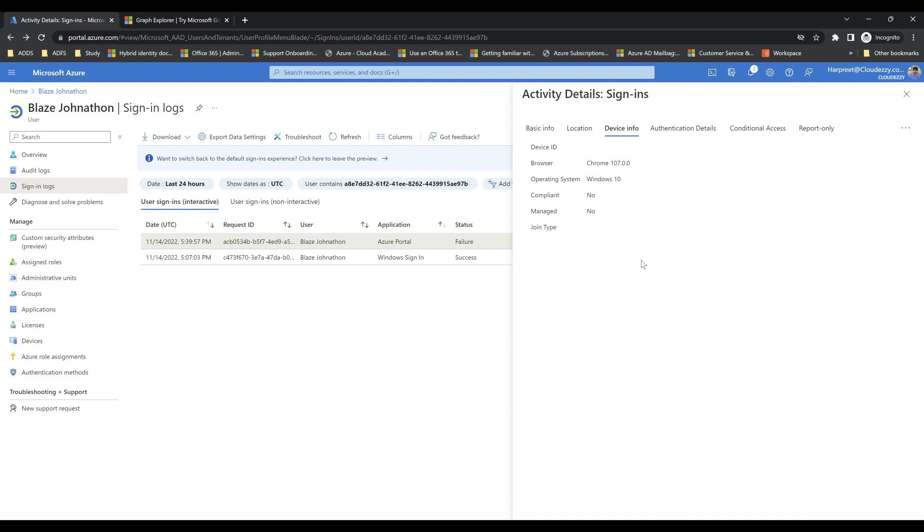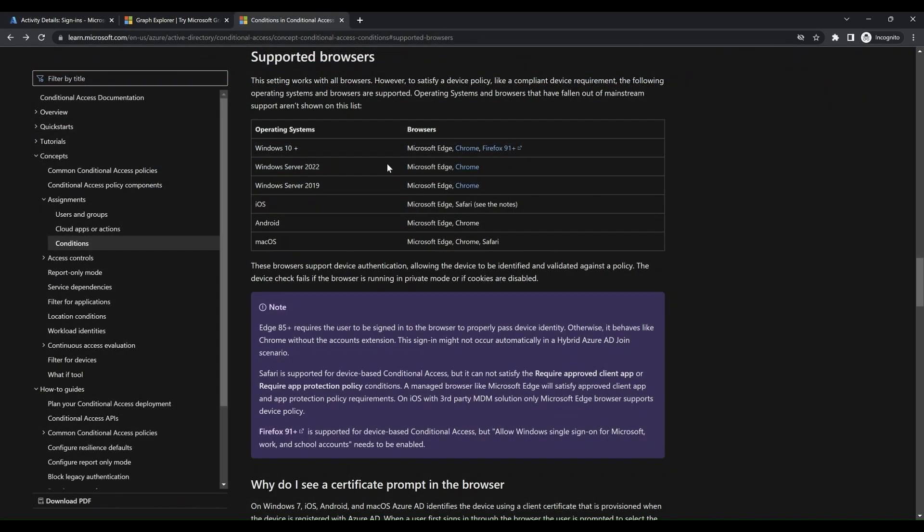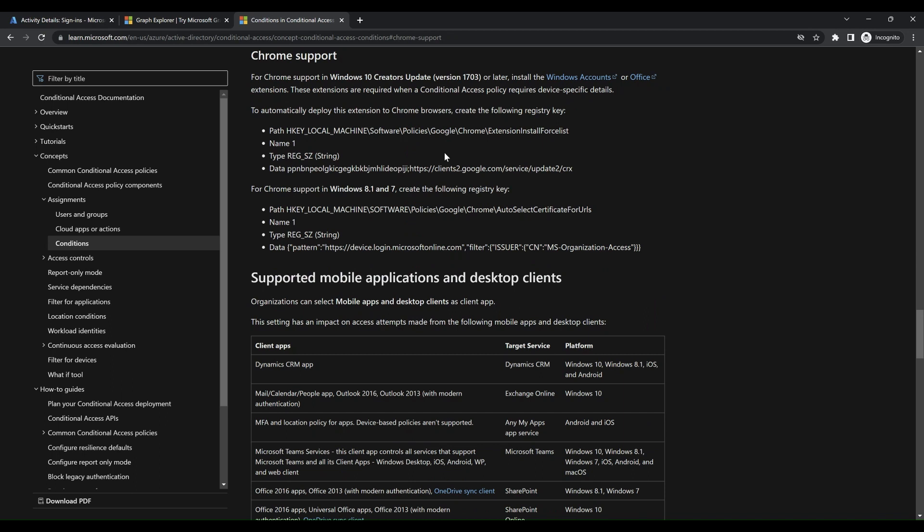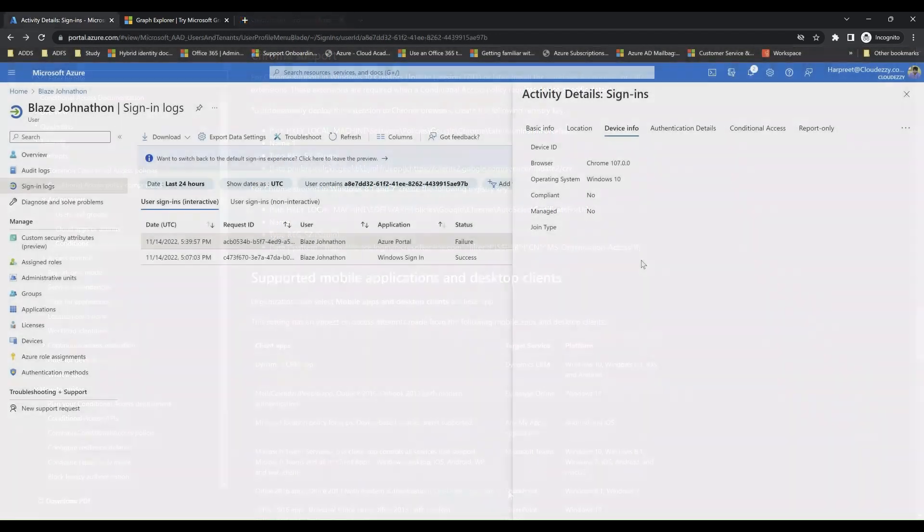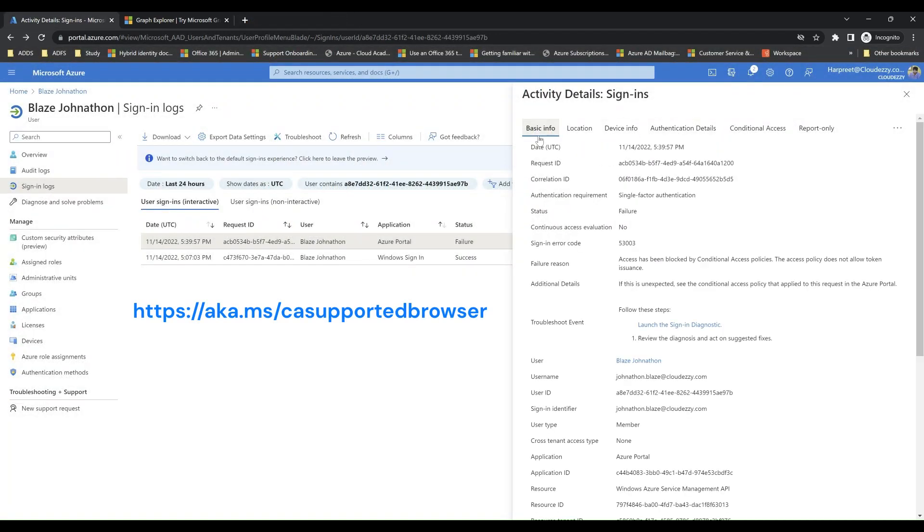As per the conditional access documentation, we are aware that Chrome browser requires additional configuration to support device-based conditional access policy. Basically, we need to install Windows account extension to complete this configuration. To get more details about this configuration, you can browse to the link displayed on the video.